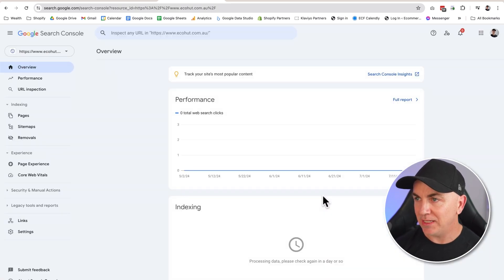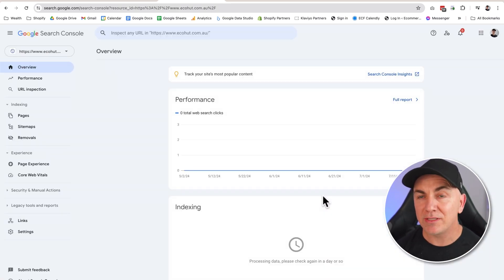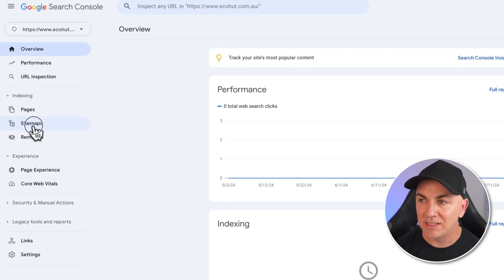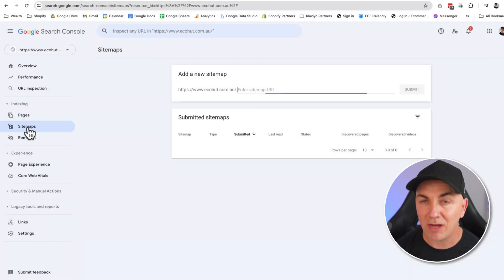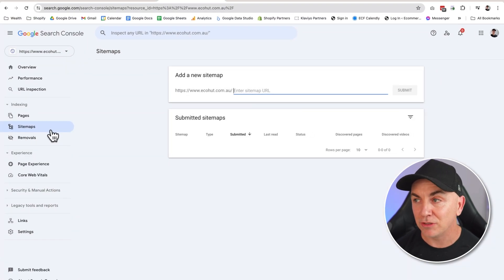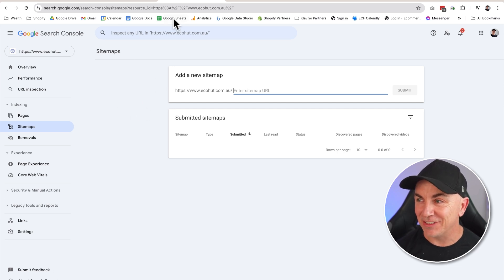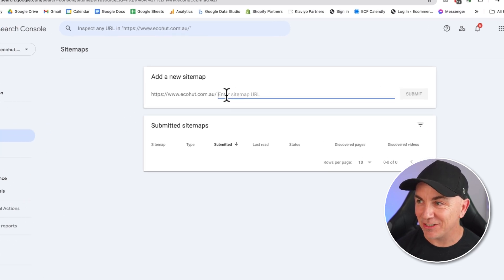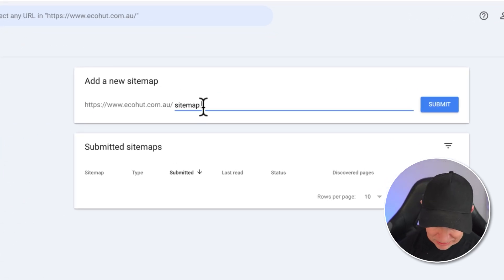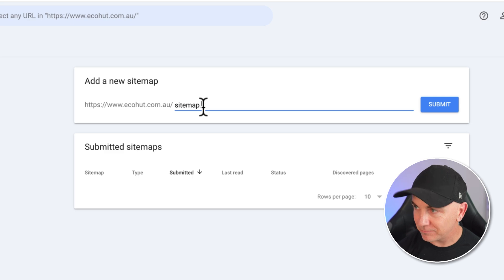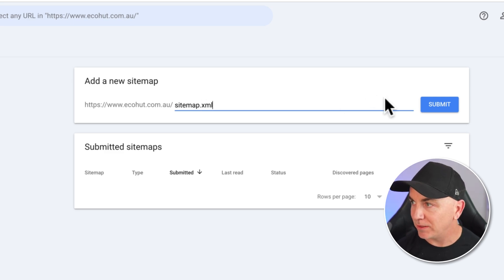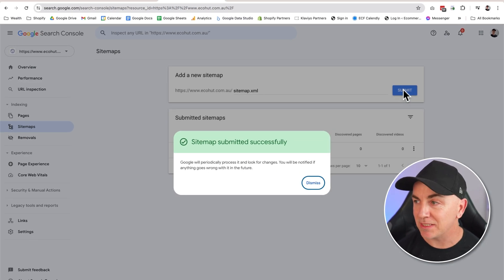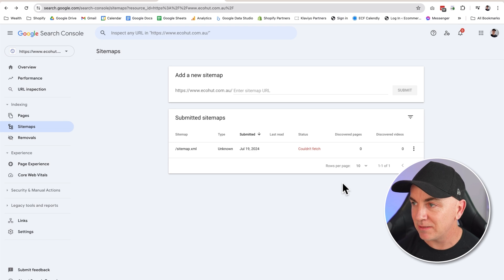And it brings us in here. So now what we can do is we can head over to the left-hand side and we have access now to submit a sitemap into Google. Now this actually couldn't be any easier. What we basically do is we're just going to type in here sitemap.xml. We click submit. Sitemap submitted successfully. Click dismiss.